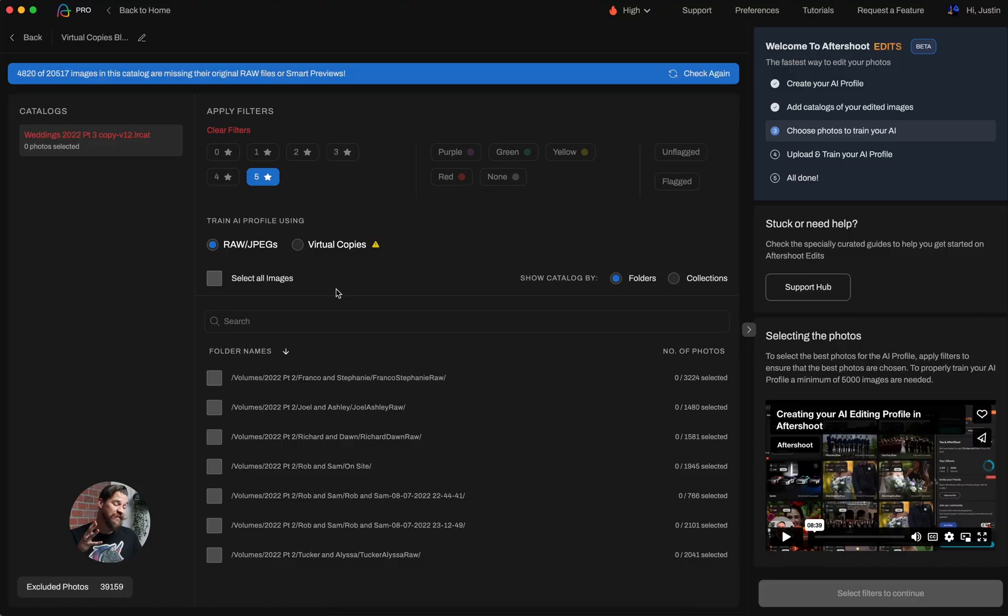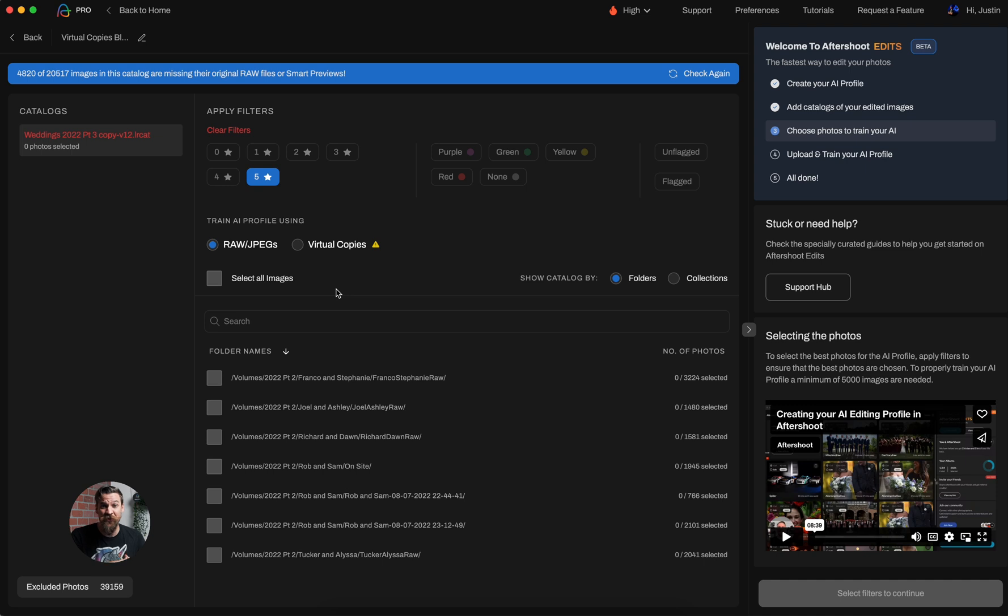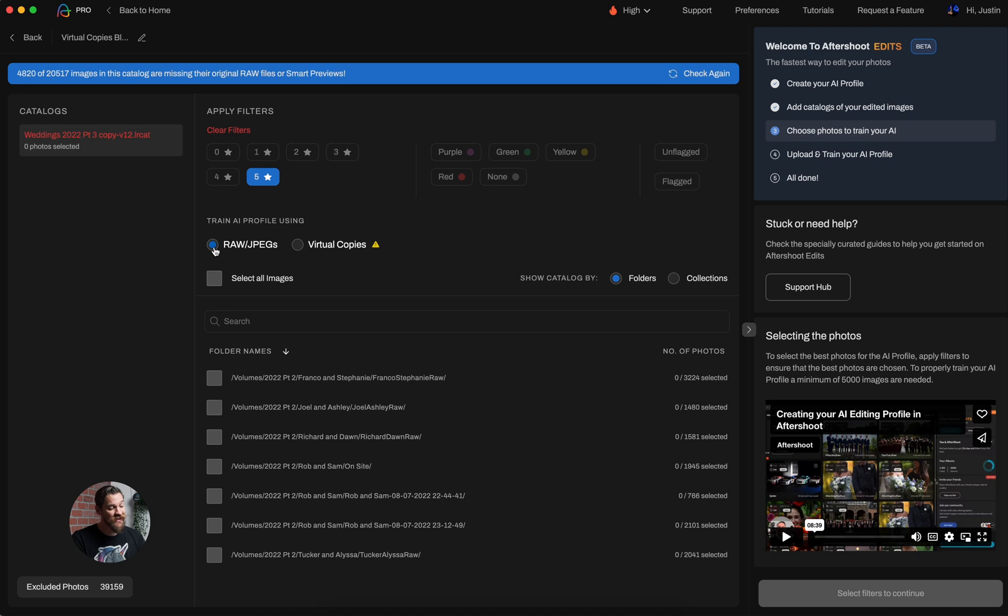Introducing virtual copy support. That's right. We're now training on virtual copies and able to edit virtual copies for you. So if you're the type of photographer who's making black and white images from virtual copies, or if you're editing in a different style on virtual copies, we can now either learn that process from you, or we can actually edit those virtual copies for you. All you have to do is tell us whether you want us to look at the raw or JPEGs, or if you'd prefer us to look at the virtual copies.